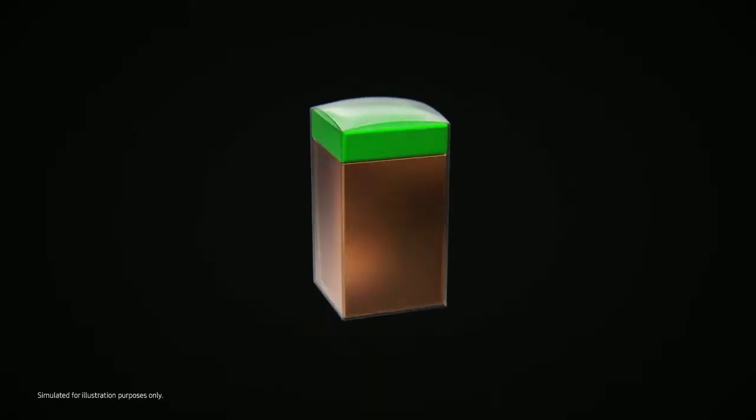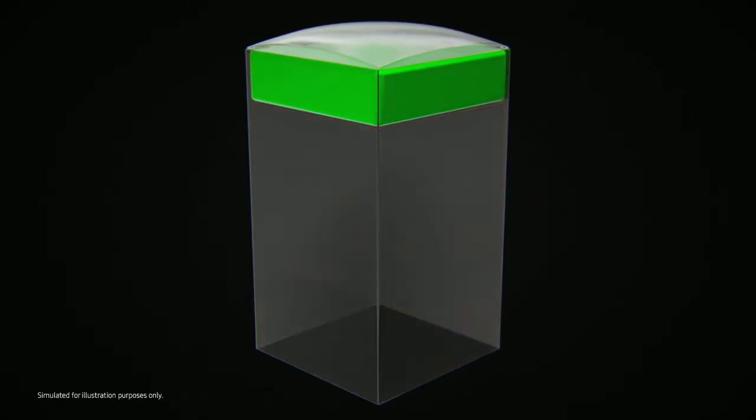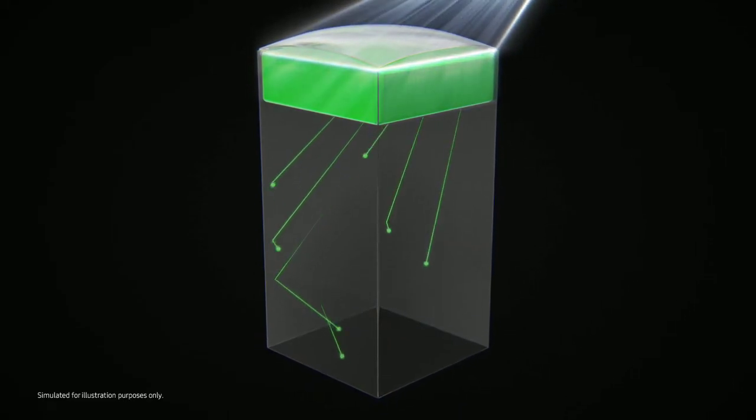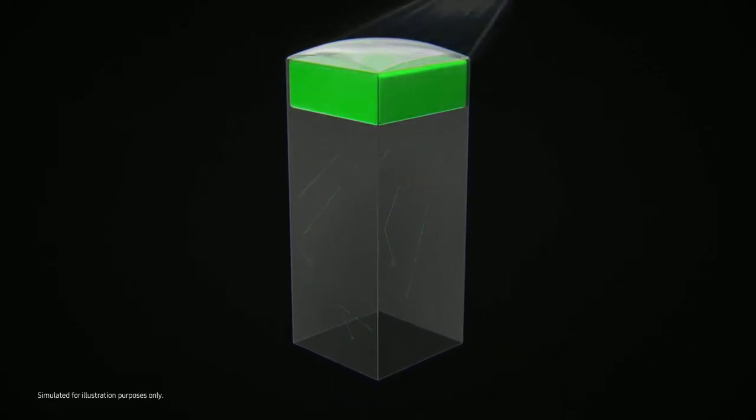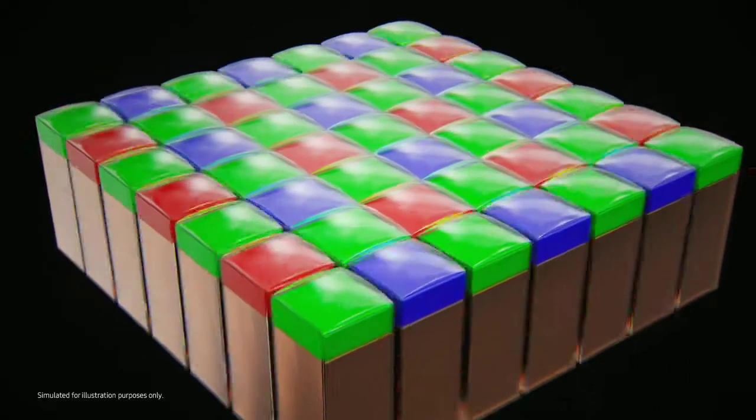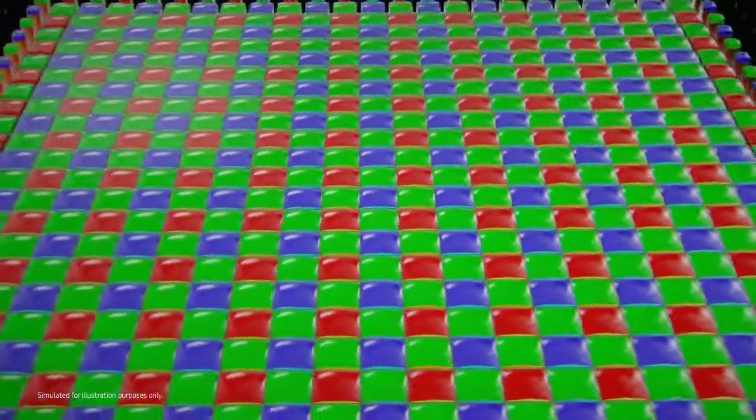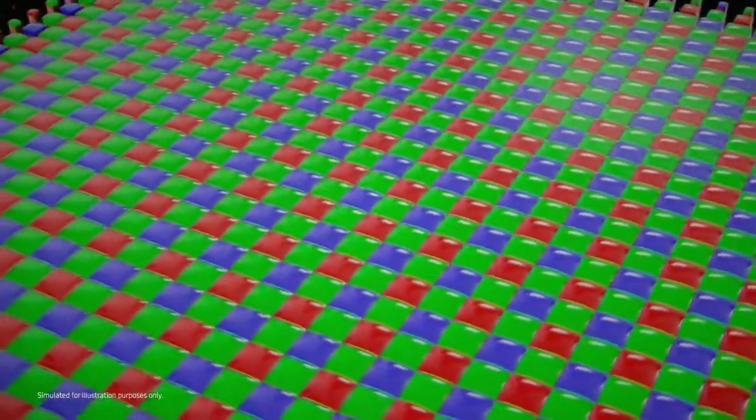With enhanced light sensitivity, ISOCELL 2.0 empowers even smaller pixels to absorb more light. As a result, image sensors can pack in more pixels to produce finer details without compromising on vivid color reproduction.